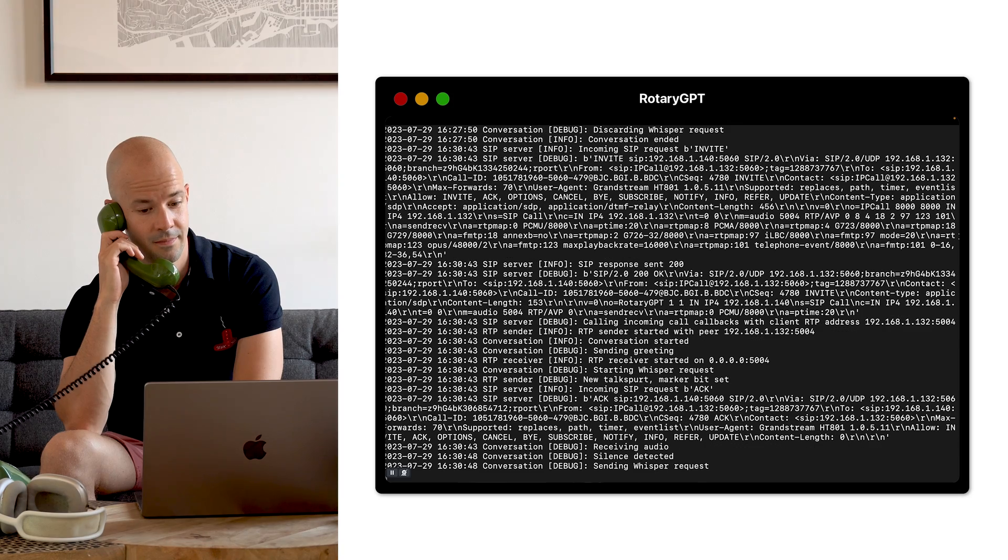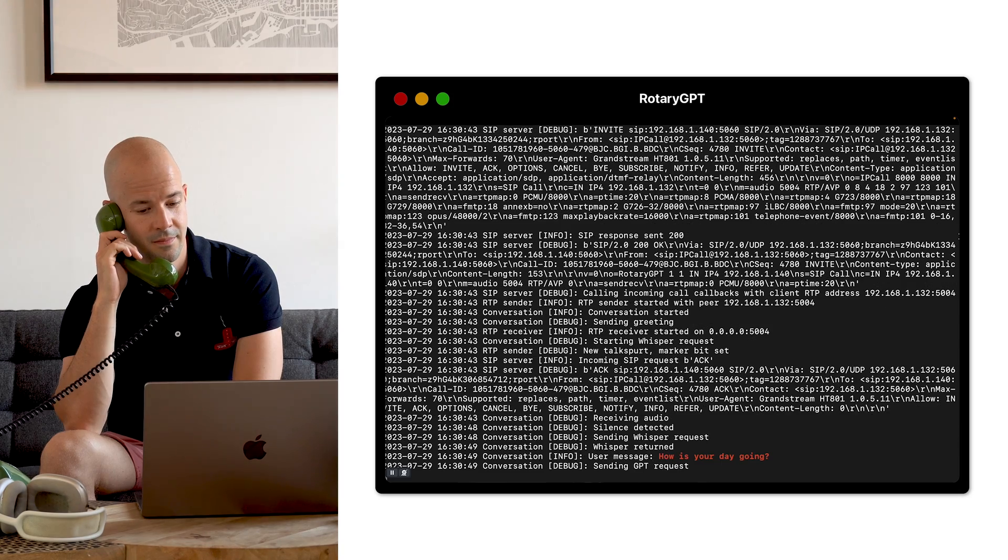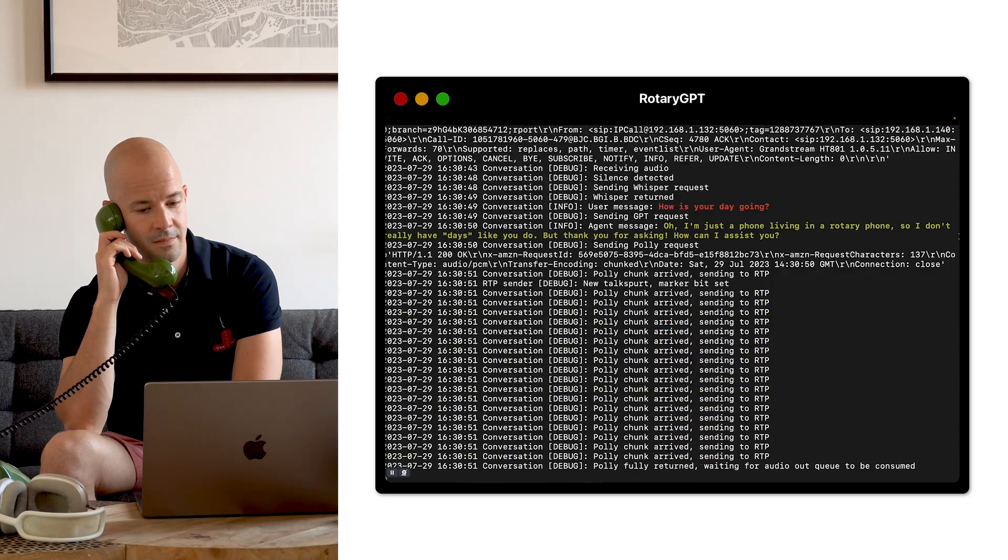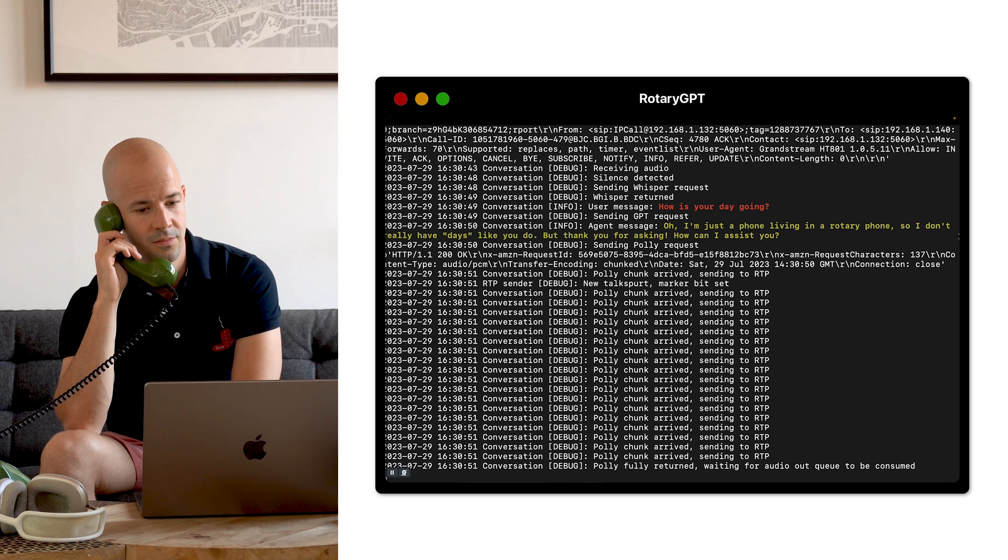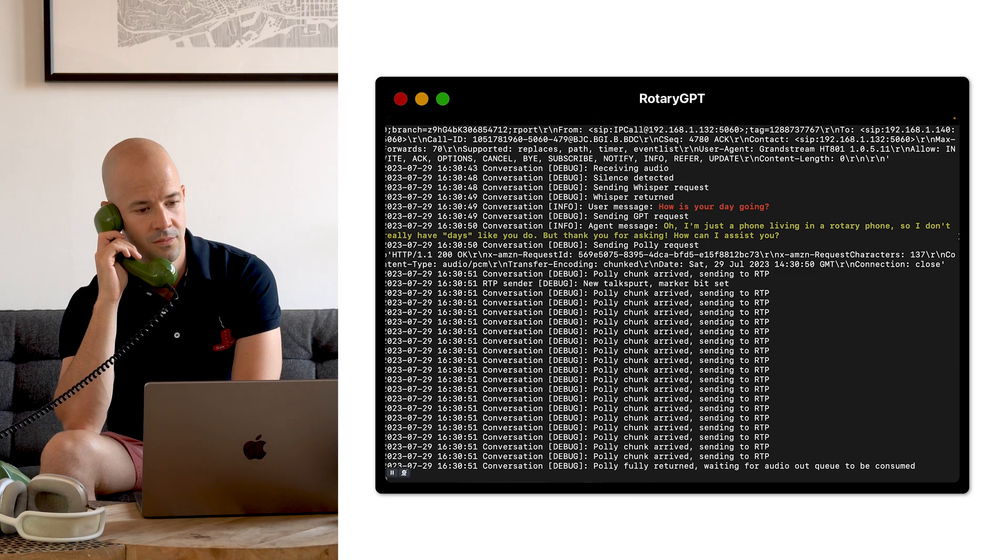Hello, how can I help? How's your day going? Oh, I'm just a phone living in a rotary phone, so I don't really have days like you do. But thank you for asking.